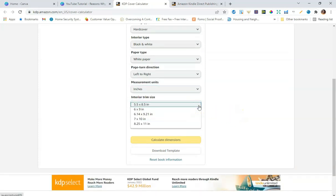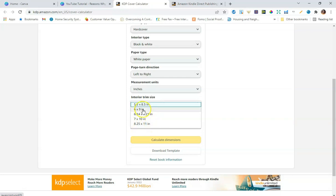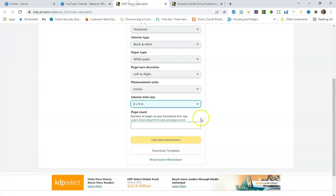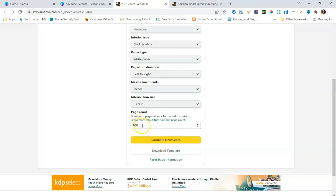For interior trim sizes, because hardcover is a new beta option, they only have a few choices: 5.5x8.5, 6x9 (which we're using), 6.14x9.21, 7x10, and 8.25x11. We're using the 6x9 option because that's the size of our journal cover in Canva — front and back. For page count I'm entering 100 pages.